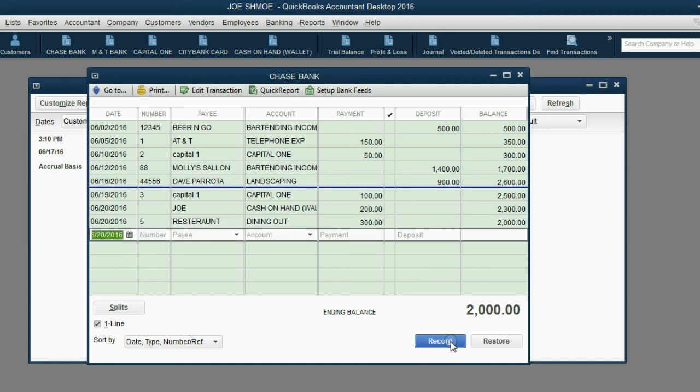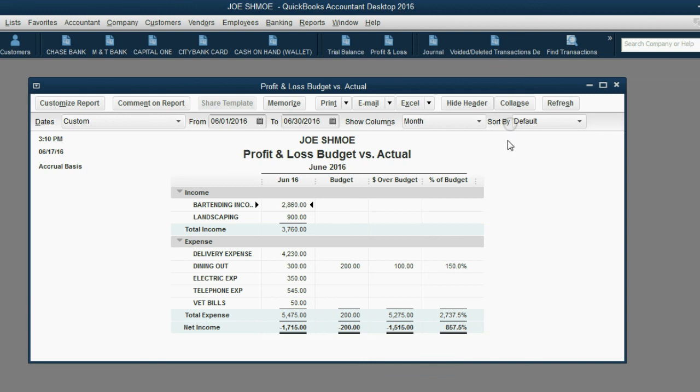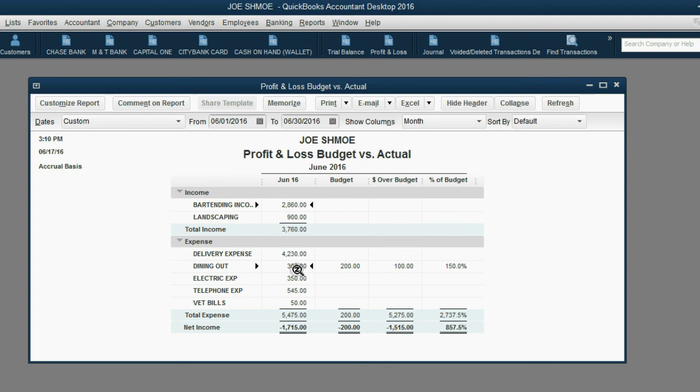After we click record, and we have this increase in this expense, we close this out. Now, look at your budget, Profit and Loss versus Actual. We can see that the actual amount we spent on dining out was $300, but originally when we set up the budget, it was only $200, so we're $100 over budget, which means the budget is at 150% for that particular expense. And that's how you do it. Thank you.